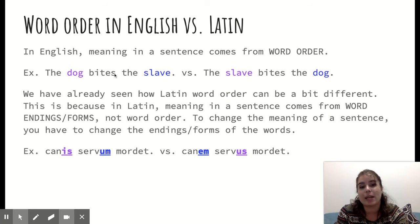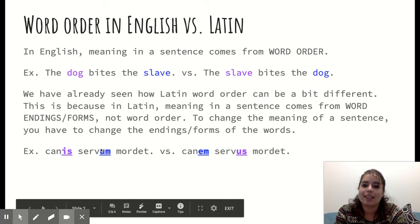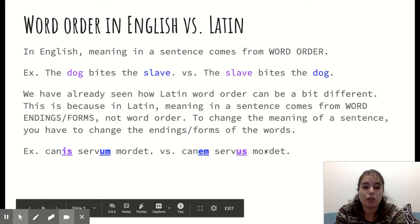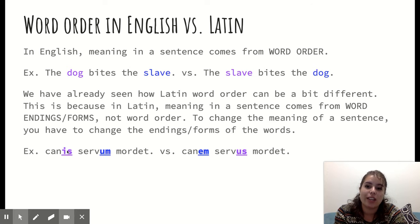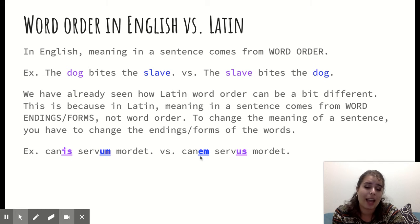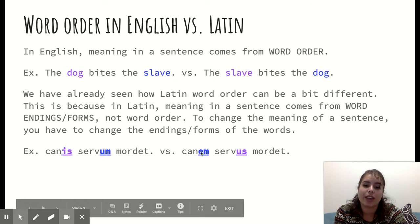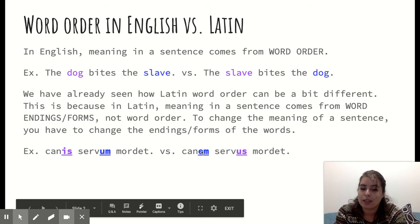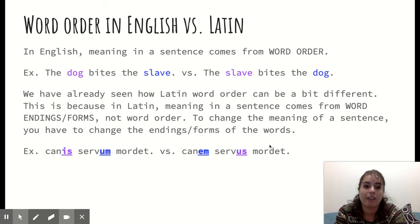For example, for the sentence 'the dog bites the slave,' in Latin we have 'canis servum mordet.' Now, if I have 'canem servus mordet,' you see the endings have changed. I've kept the word for dog as the first word in the sentence, but I've changed it from an '-is' ending to an '-em' ending. This happens to be our accusative case direct object ending in Latin. So even though this word is first in the sentence, it is now the direct object. I would translate this as 'the slave bites the dog,' not 'the dog bites the slave.'